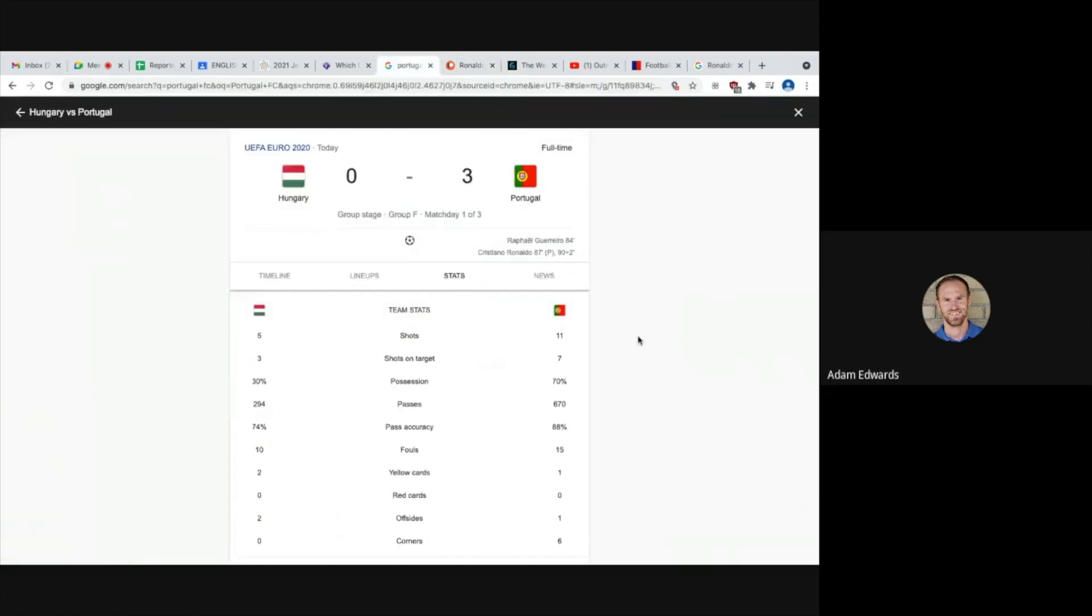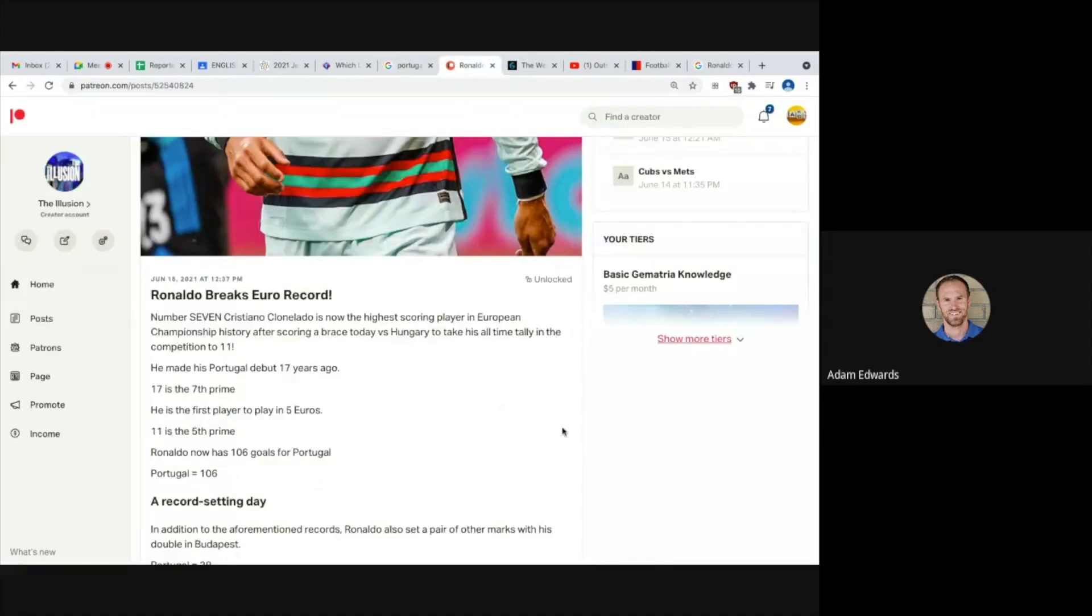Portugal had 11 shots today and Hungary had five. They do so many rituals guys, look how Portugal had seven shots on target, 70% possession. They're either making up these stats or it's magic, simple as that.